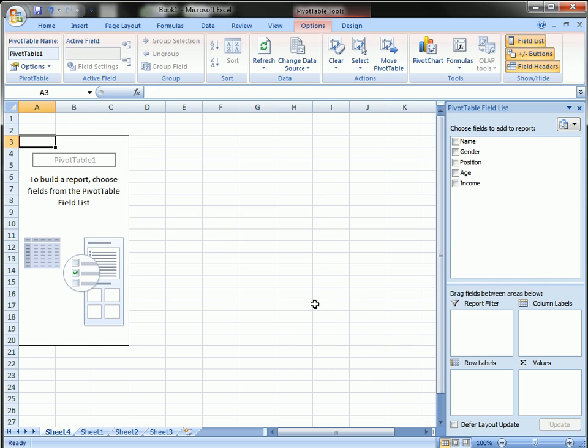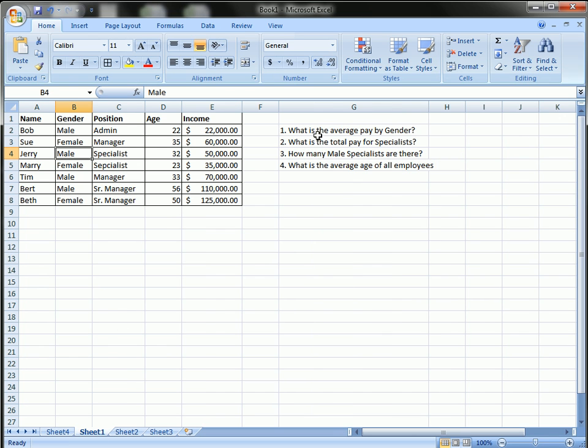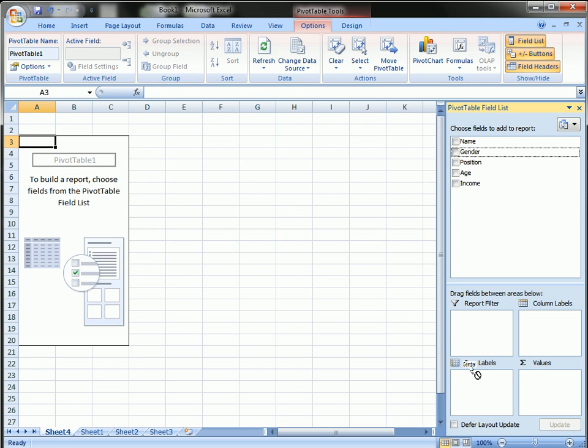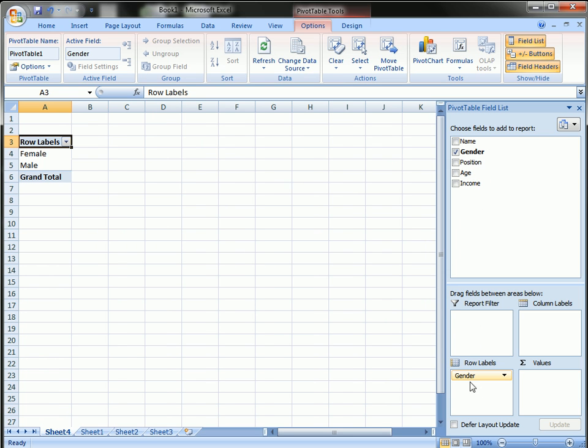And you can see the pivot table options here. So the first question was, what is the average pay by gender? I'm going to drag gender into the row label list. So now you see the two genders from the table of data.